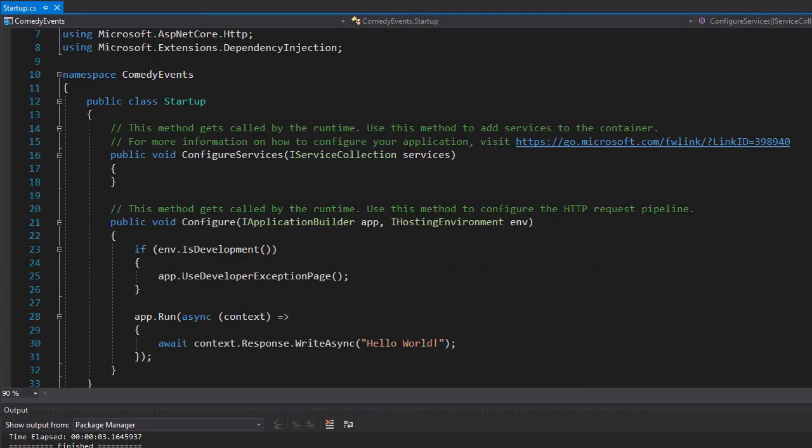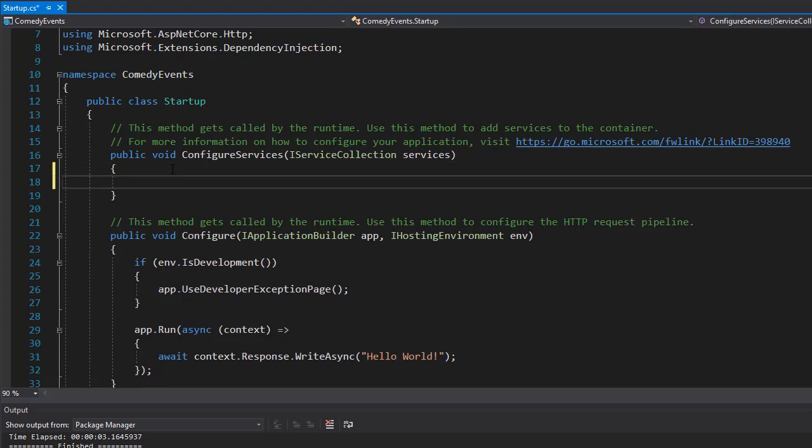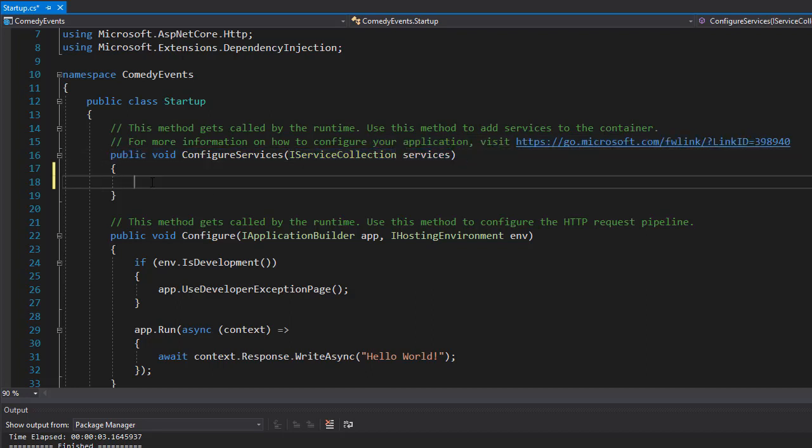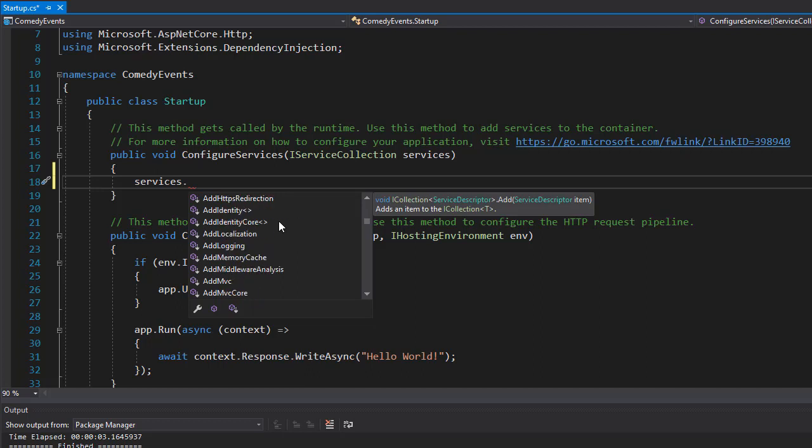And here we can start configuring our project. The first thing we want to do is add a service that makes this application MVC. To do that, we'll go to configure services. You can see that it's using iServiceCollection with the variable name services. When we type services dot, you can see all these services that can be added to the project. That's the thing with .NET Core.